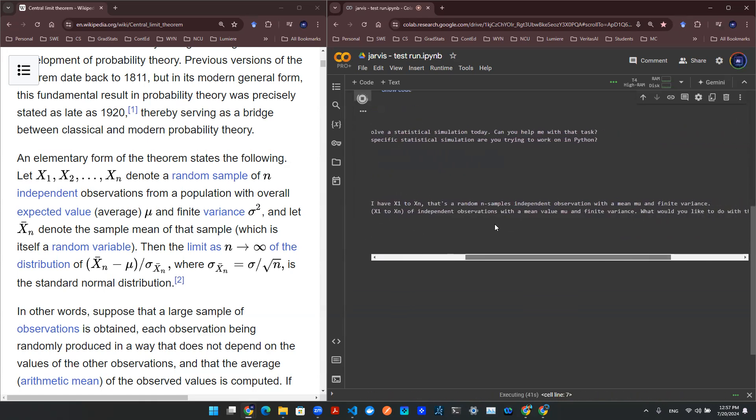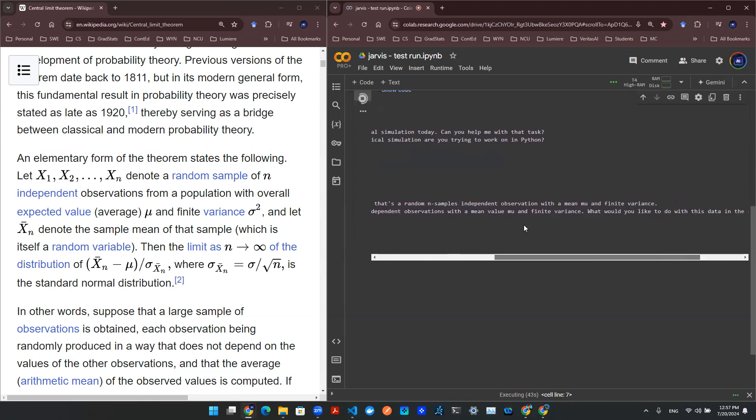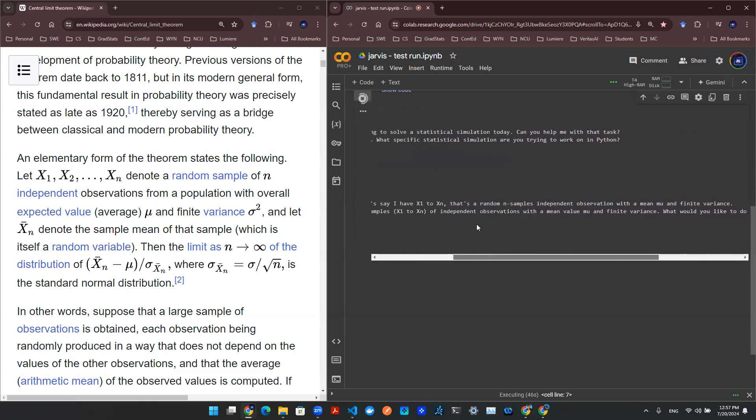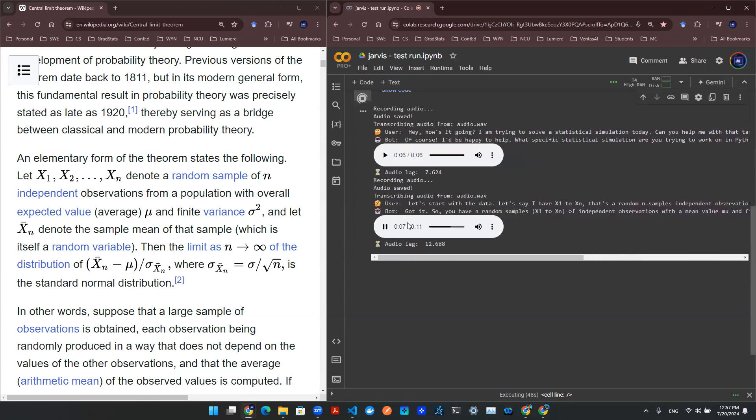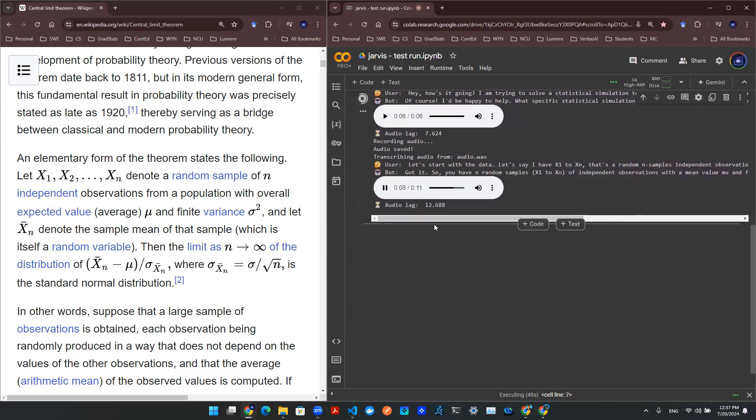Got it. So you have n random samples, x1 to xn, of independent observations with a mean value mu and finite variance. What would you like to do with this data in the statistical simulation?